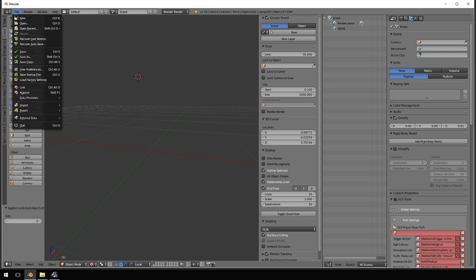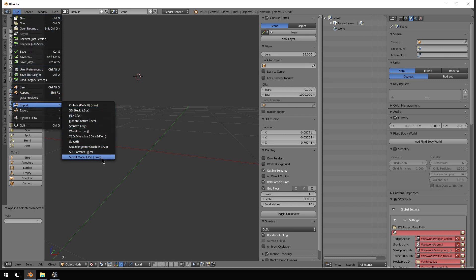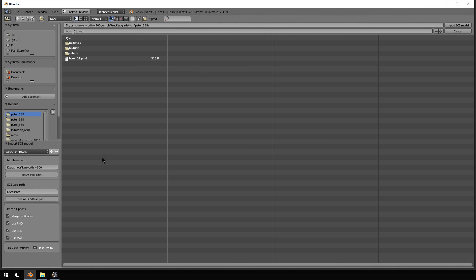Moving on. File, import, SCS soft model, ETS2. It's a .pmd file.